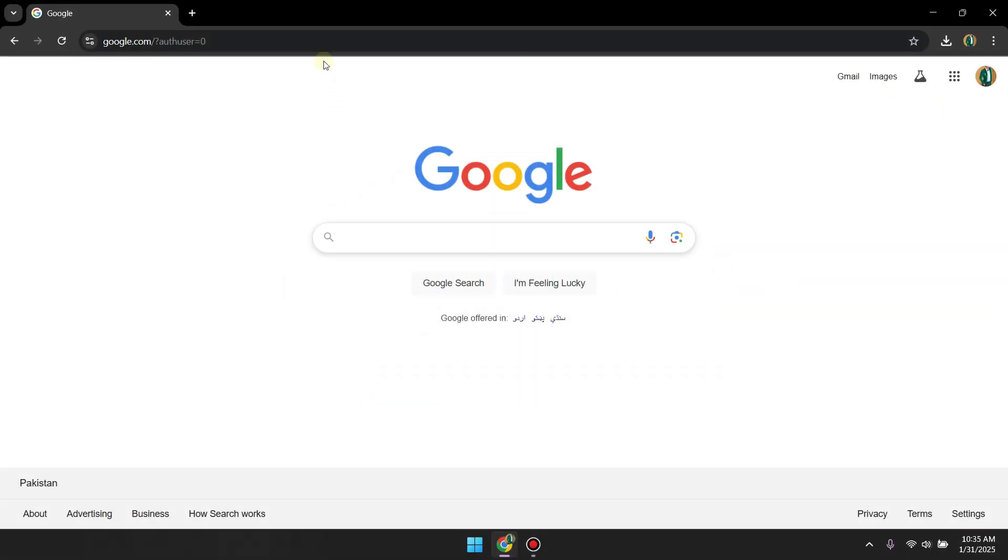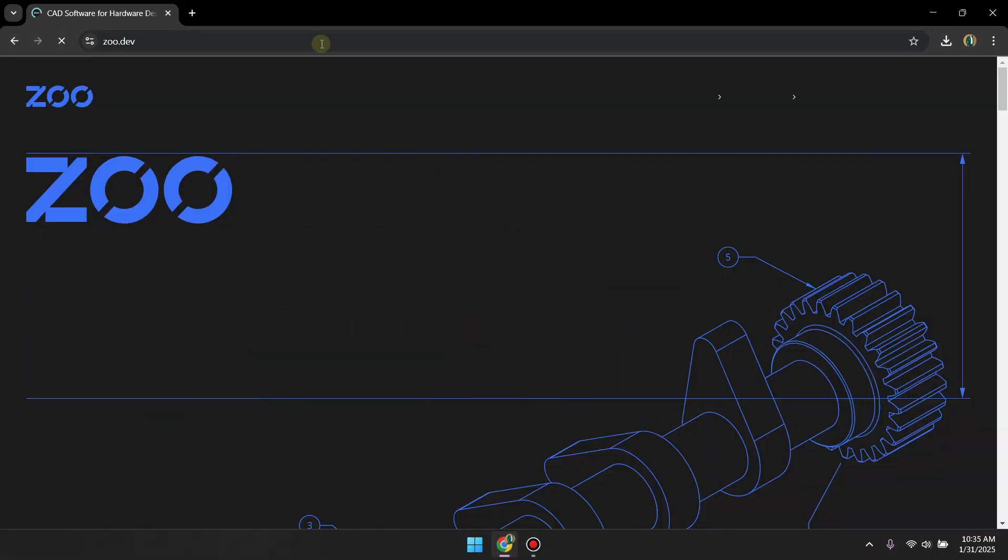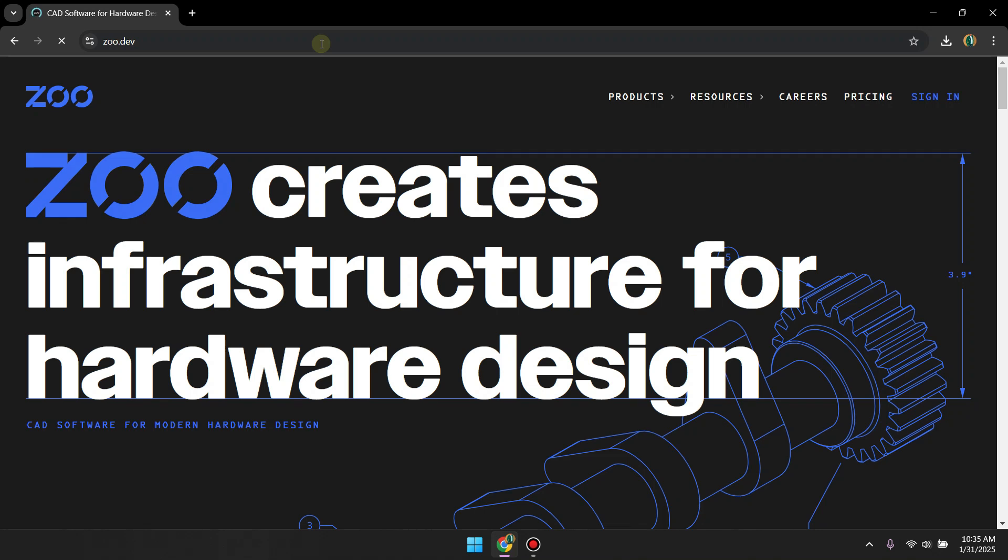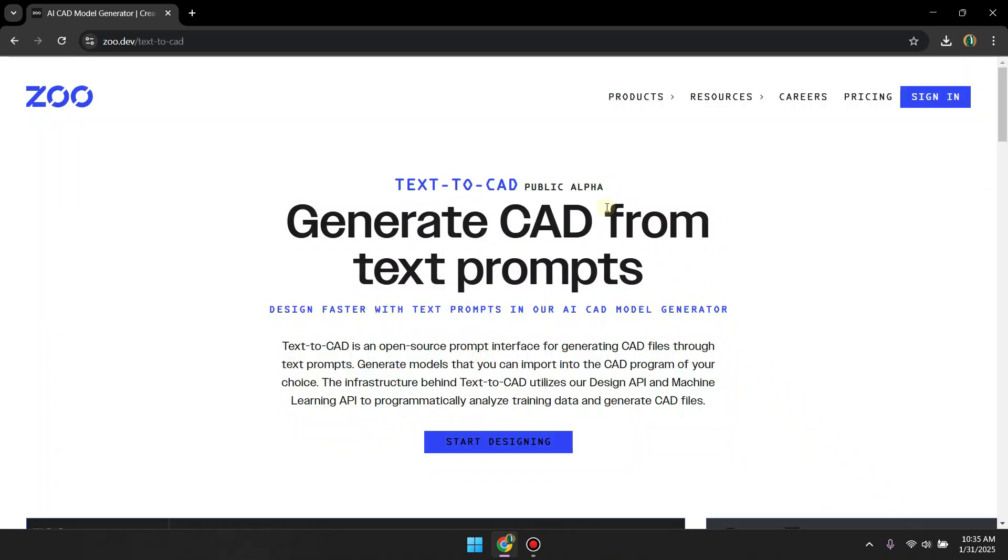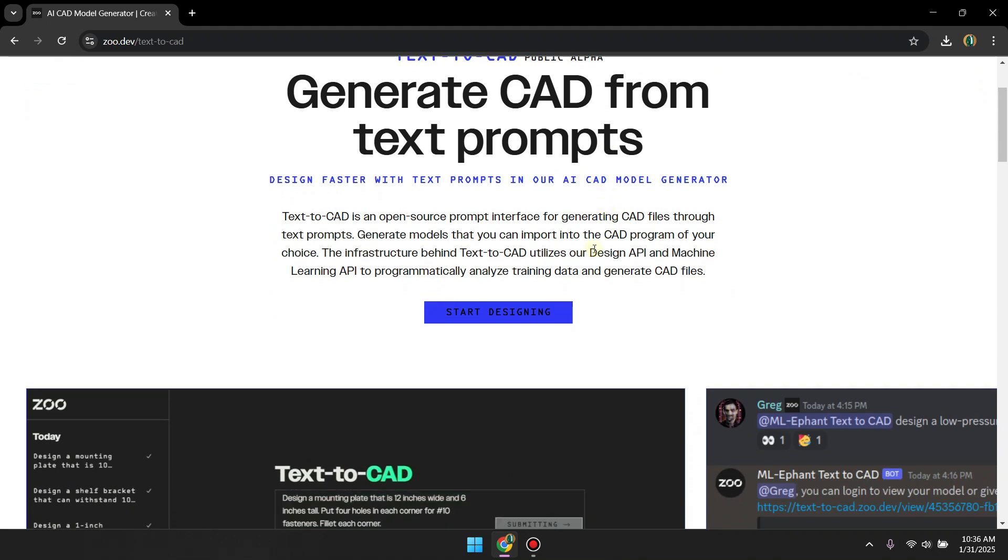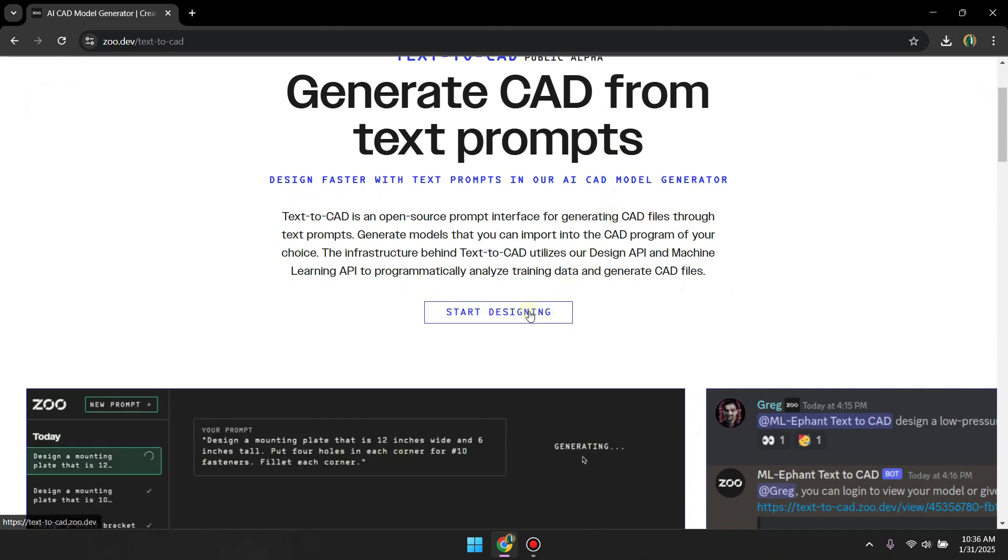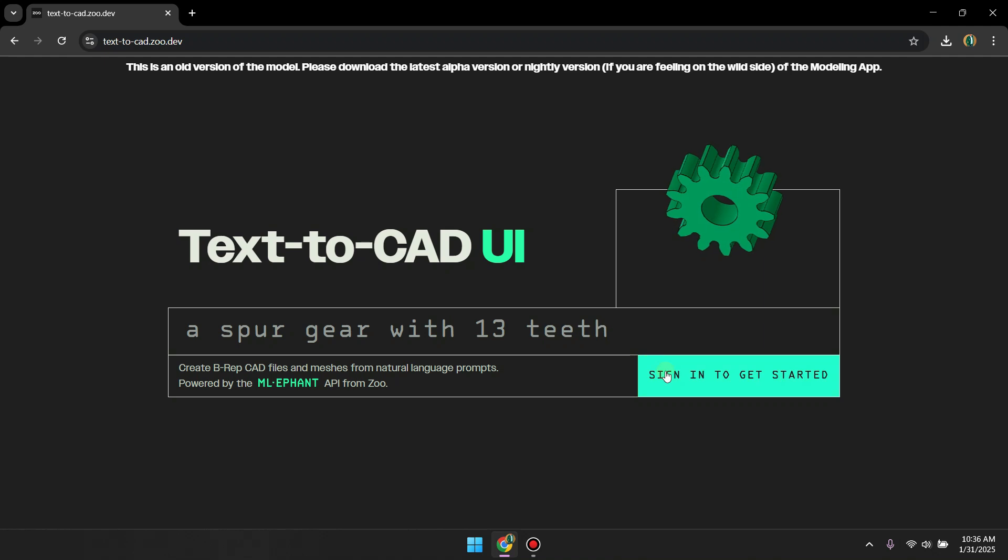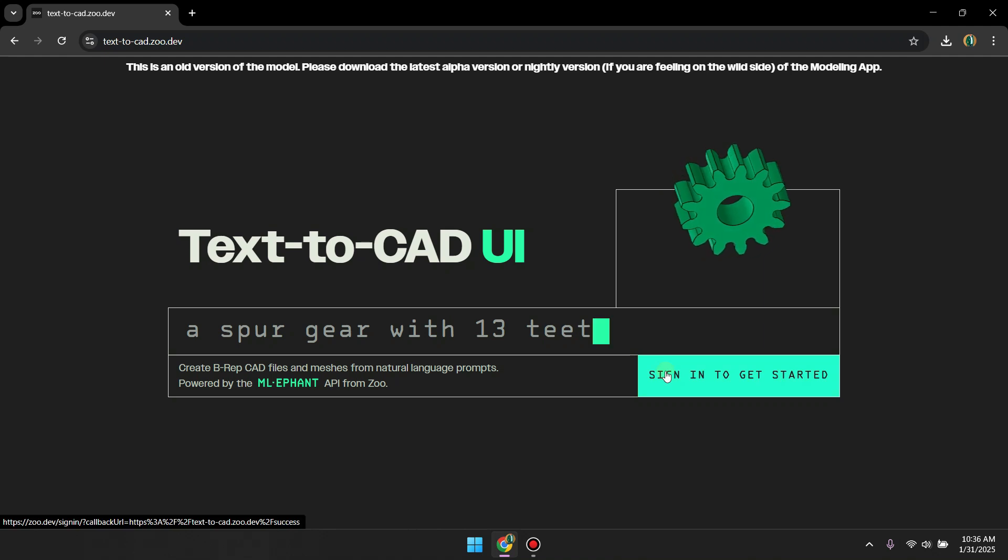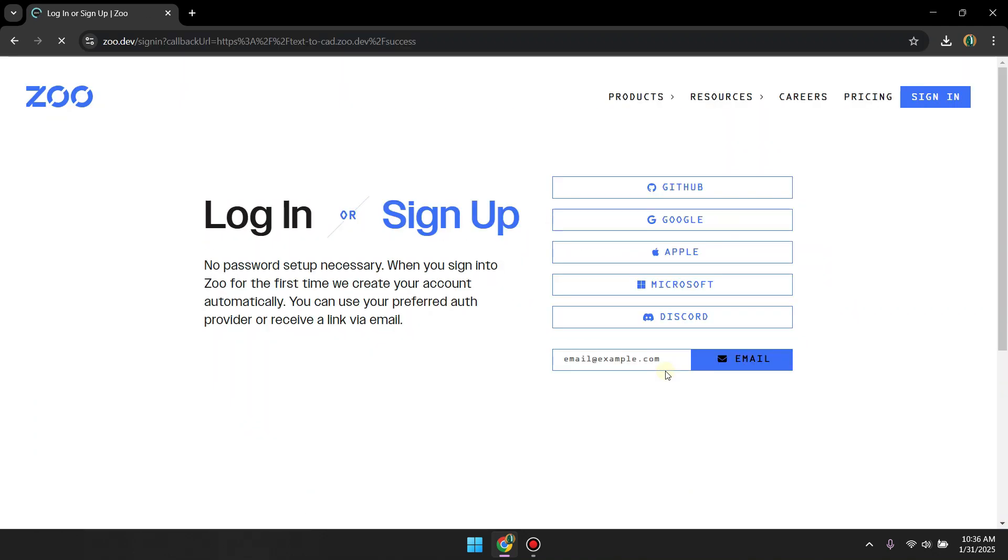Now let's head over to Zoo.Dev. If you are interested in learning more about this company, this is the page for you. To use text to CAD, let's head over to products and then click on text to CAD. Now this is the main page for text to CAD. Click on start designing and then sign in or sign up for an account. As I already have an account, I am going to sign in.